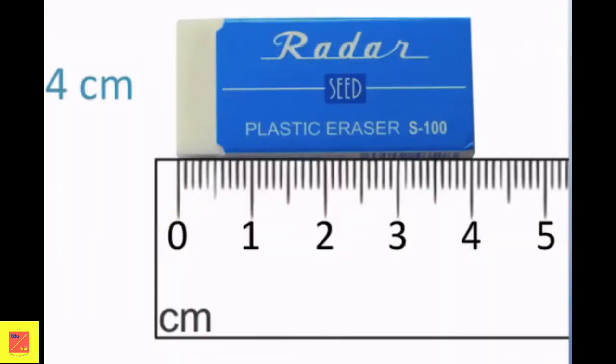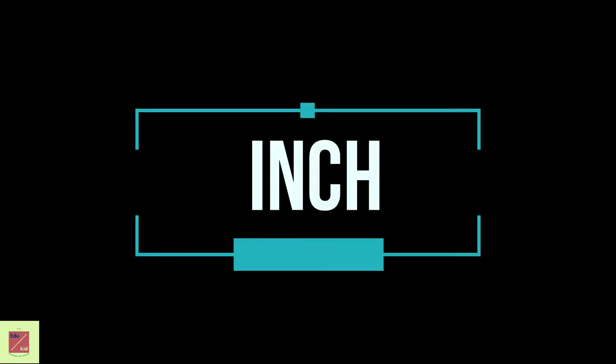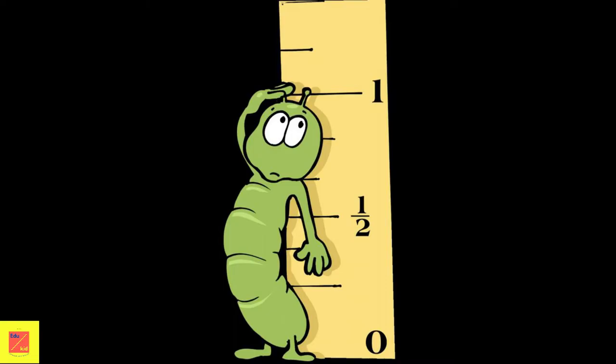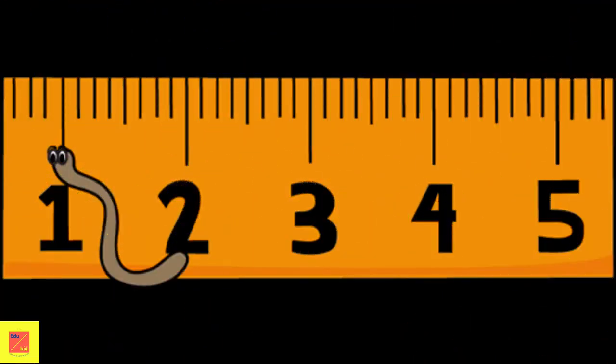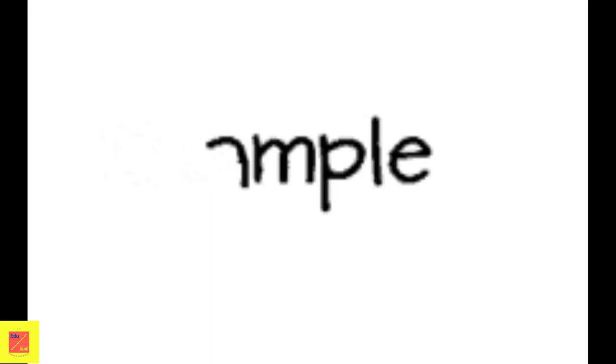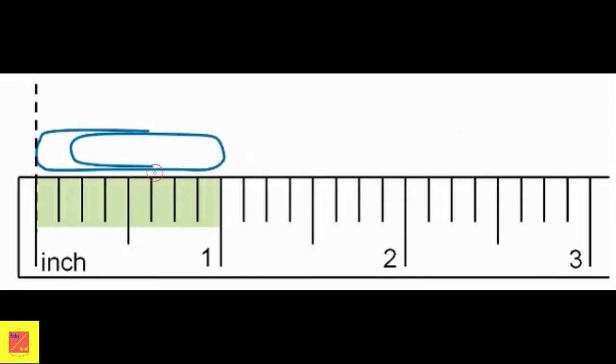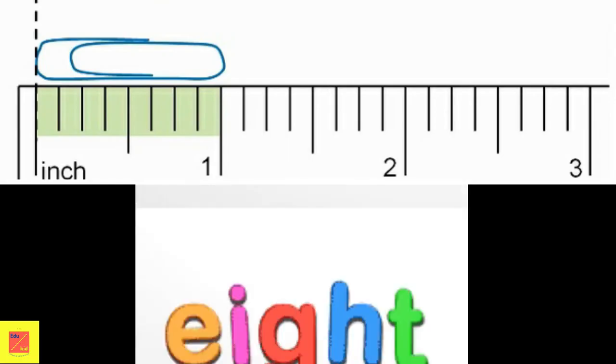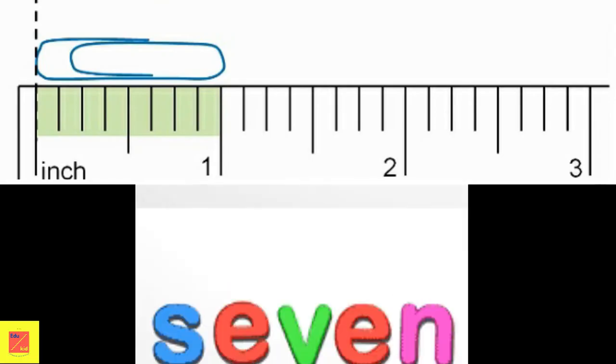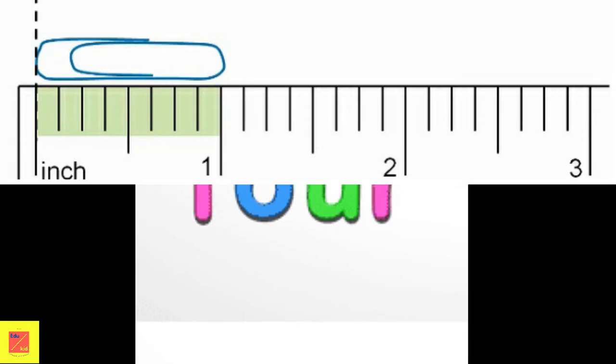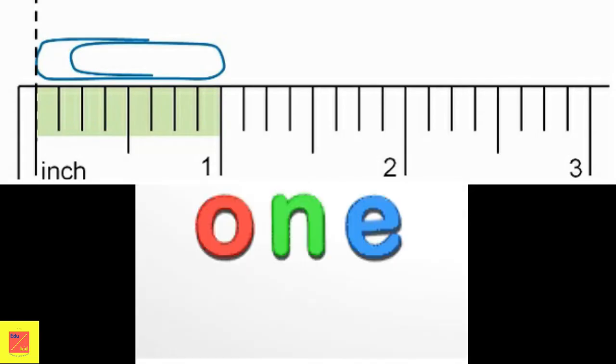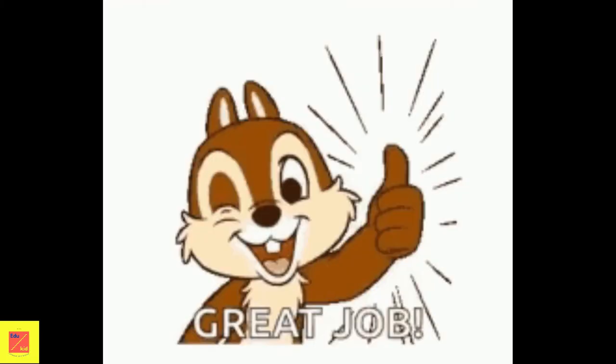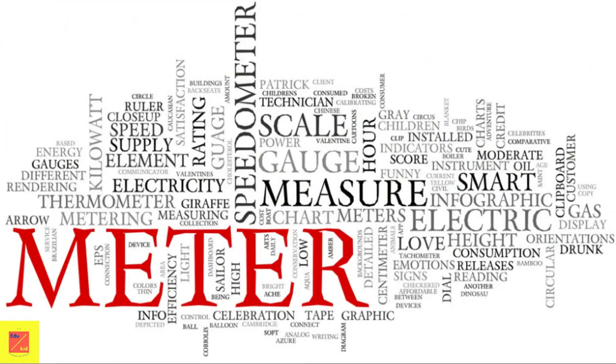An inch is another small unit of length. It is also used to measure small objects. An inch is about two and a half times bigger than one centimeter. Let's see one example. Find the length of the paper clip. The length of the paper clip is 1 inch.